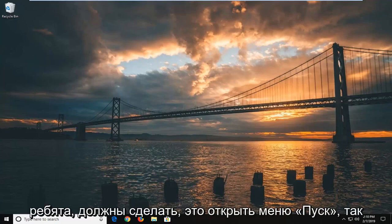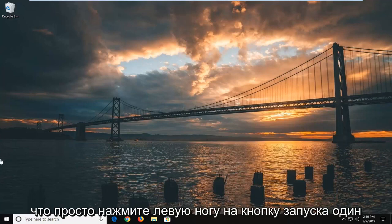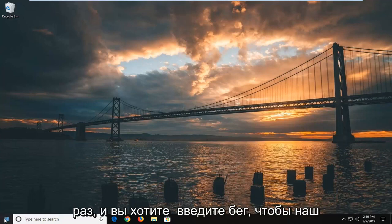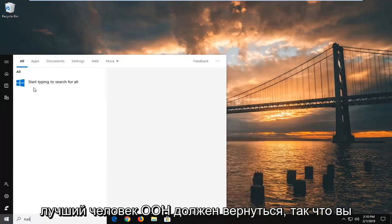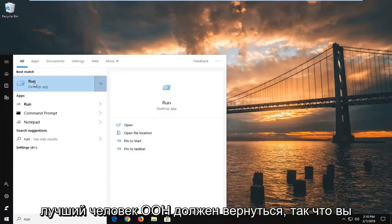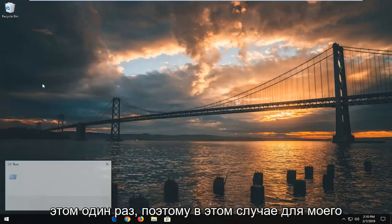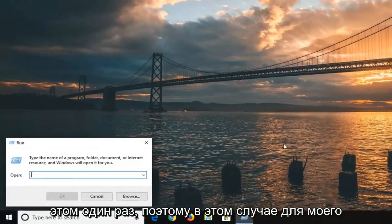First, open up the start menu by left clicking on the start button. Type in 'run' (R-U-N). The best match should be Run, so left click on that.